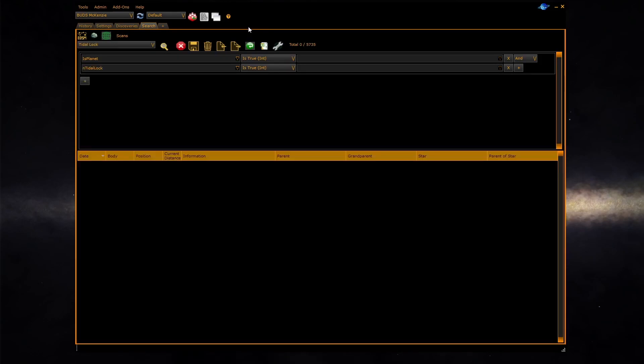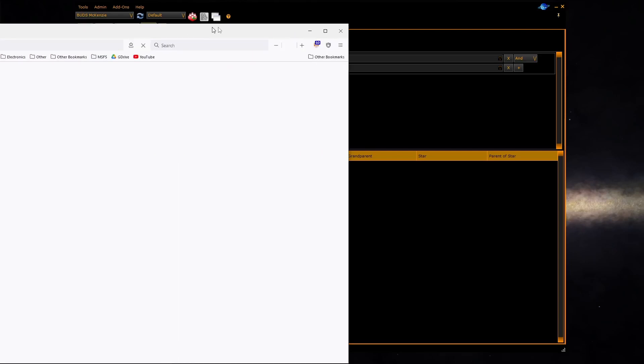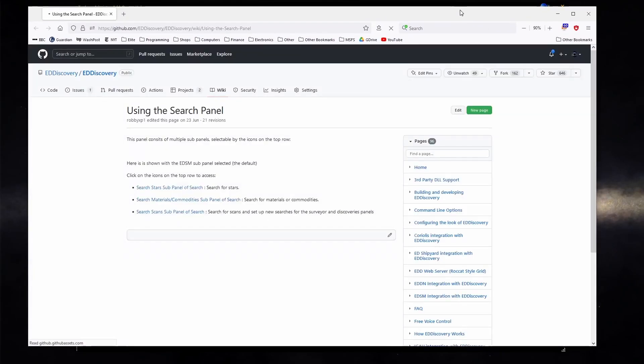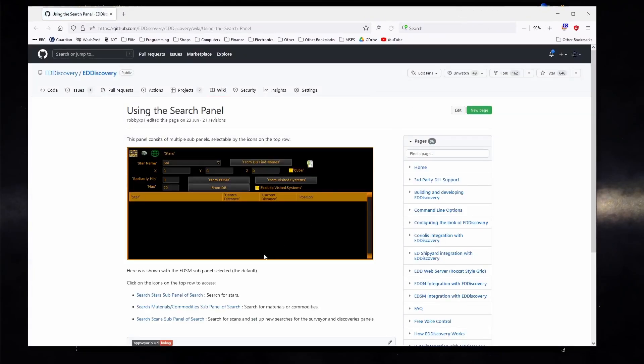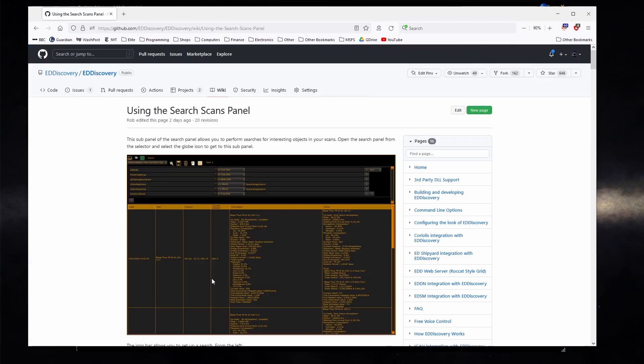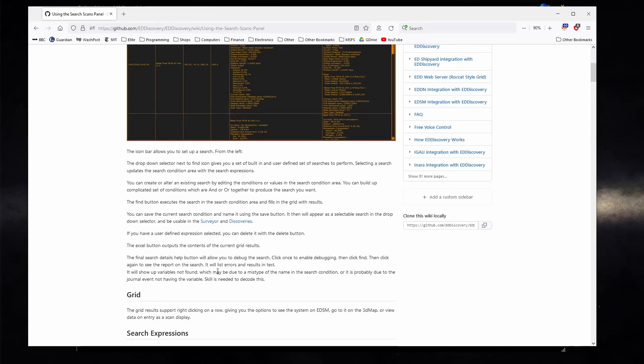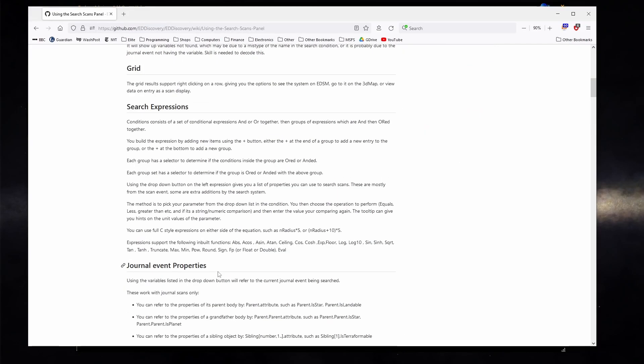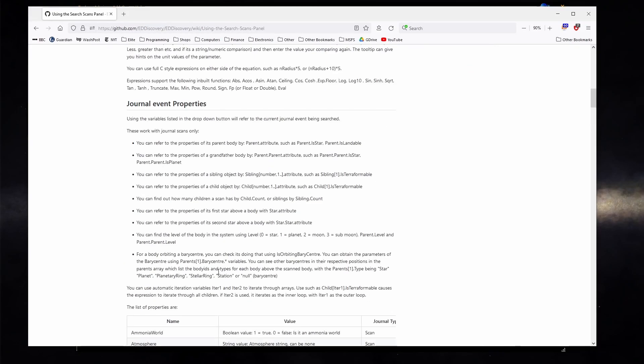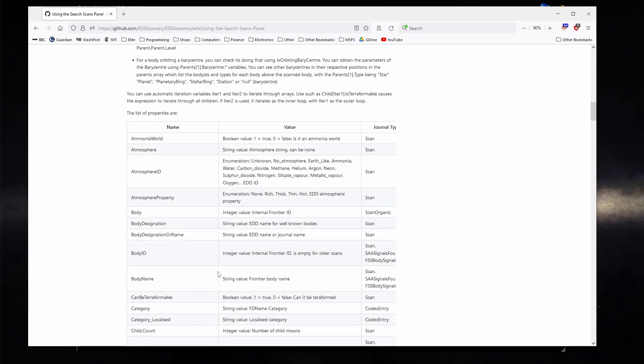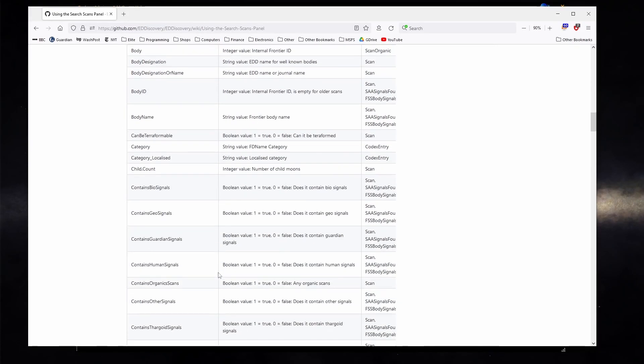To get help on these values click on the question mark which will take you to the wiki page for the search. Click on search scans and it will present help on this page and at the bottom we'll list all the properties.